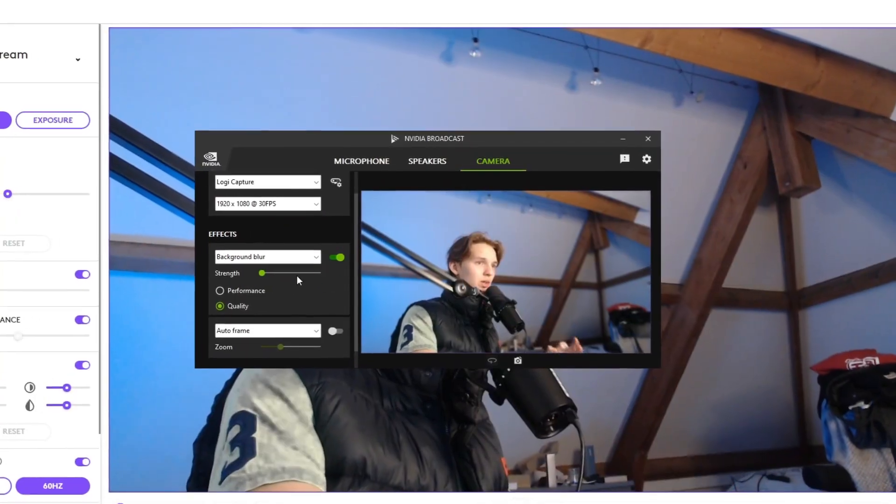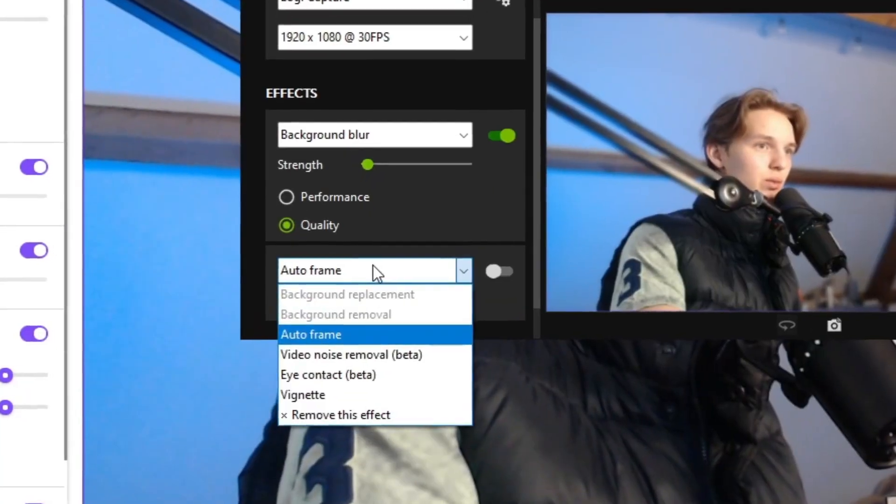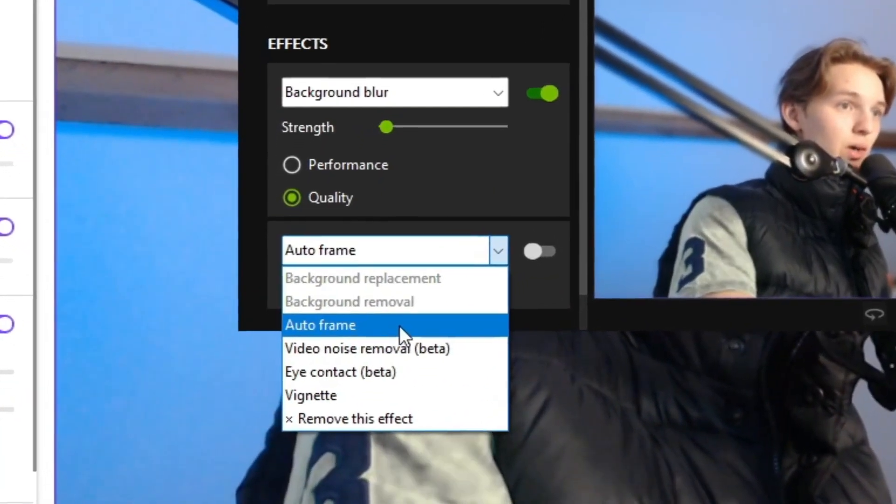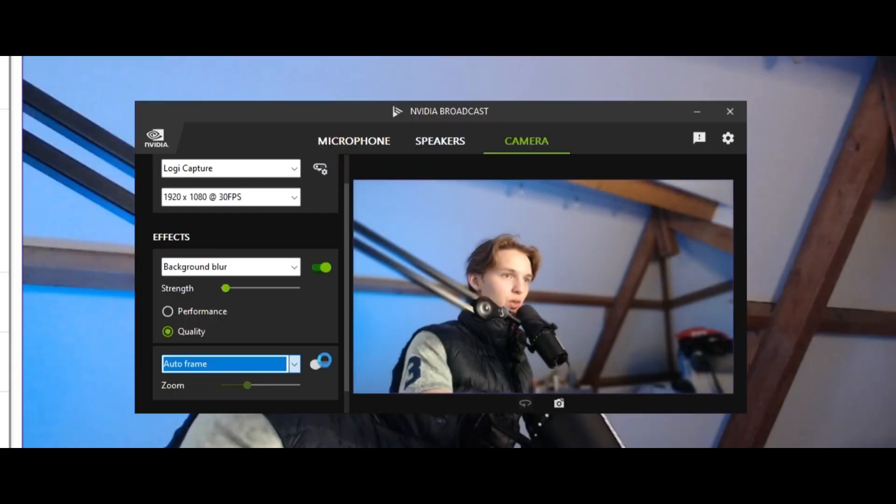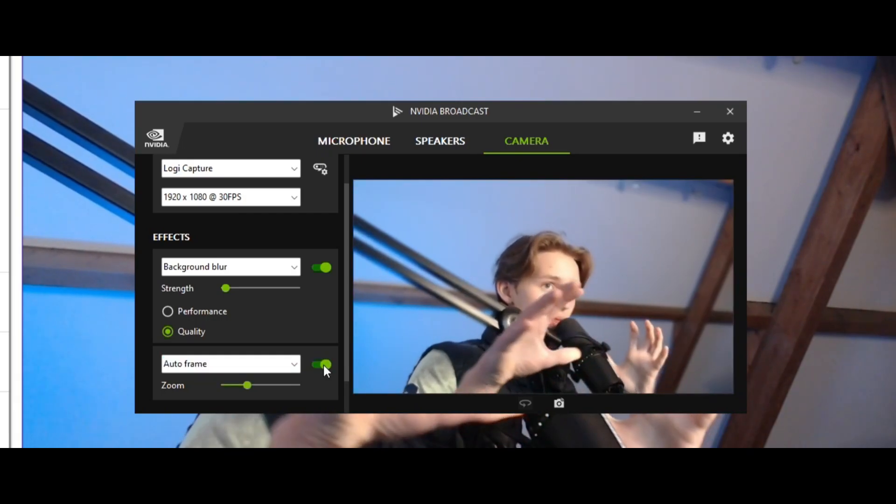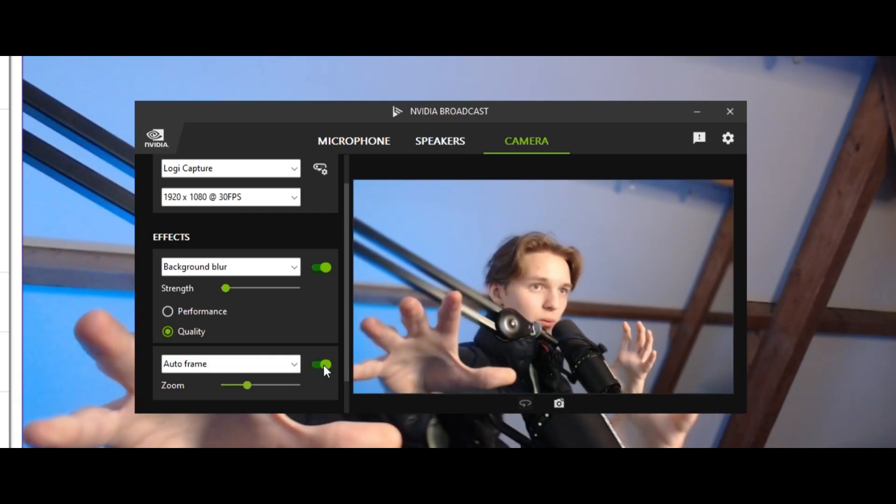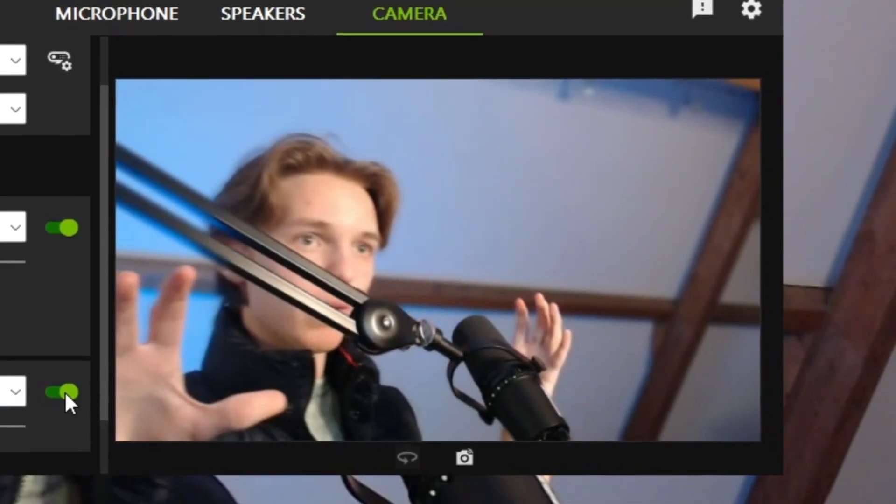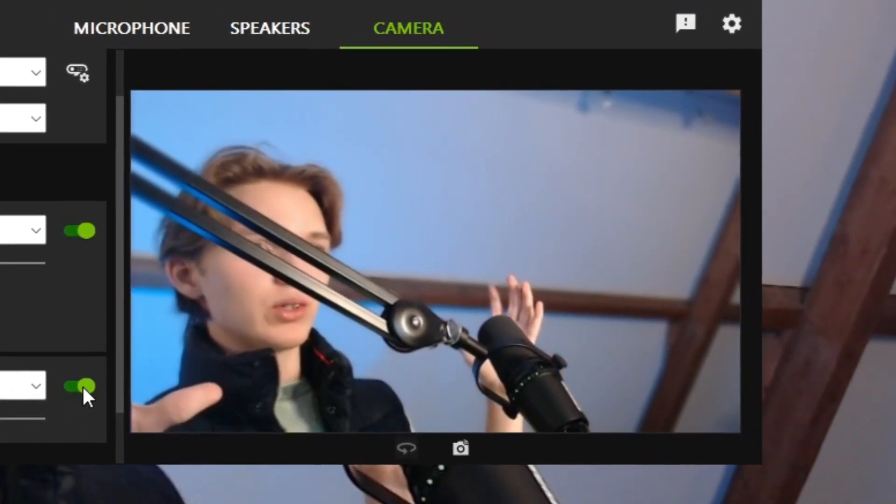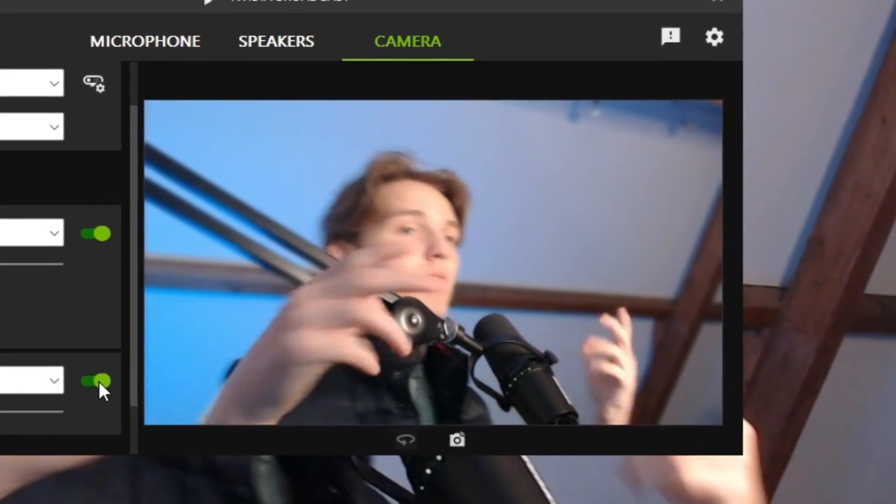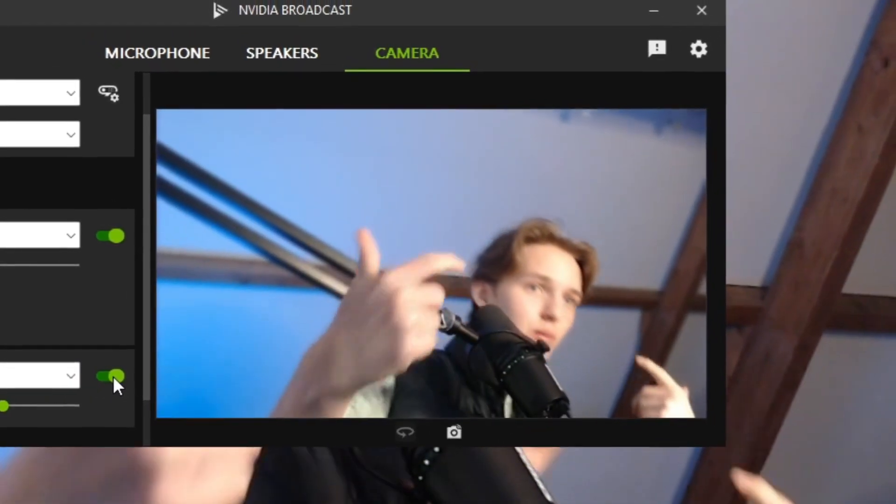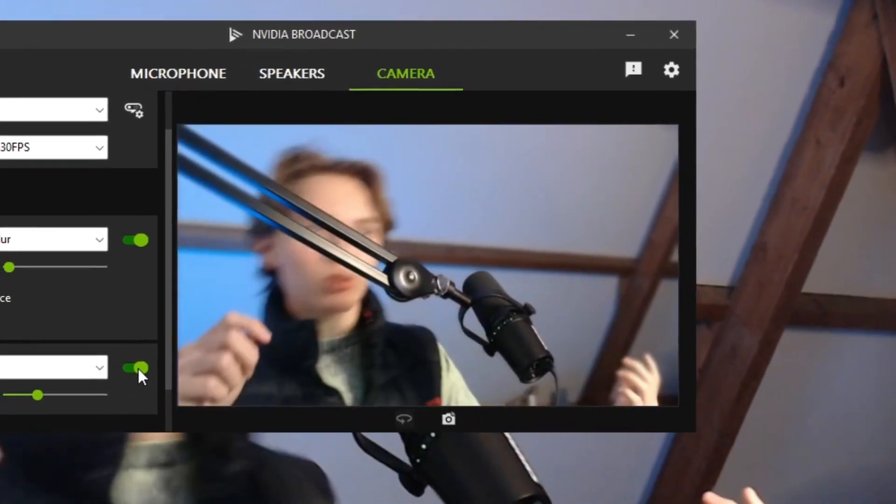You can actually add, for example, auto frame. So if we enable that, we can see that the camera will always try to center in on me, my face. So if I go around like a ninja like that, it will frame onto my face all the time.